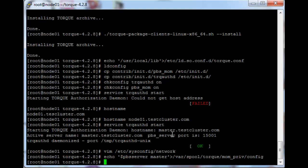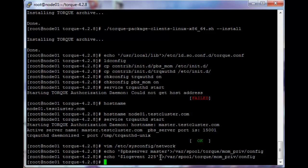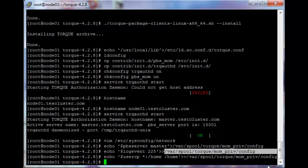Next we want to log certain events, so we echo dollar log event 225 — 225 is a code for certain events that will be logged. Note the double greater-than sign I'm using; this appends a new line to the file we already created. We append it to the same file we echoed into earlier. Then the last option we need to add is echo dollar user cp star colon slash home slash home, and we append it into the same file again. That is everything we need to set up for the first node.